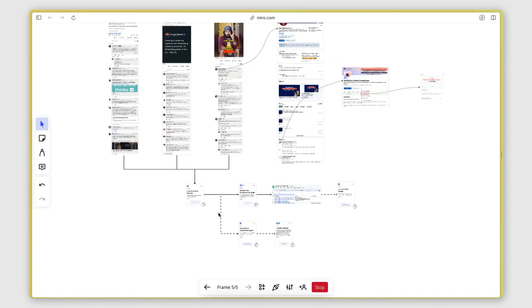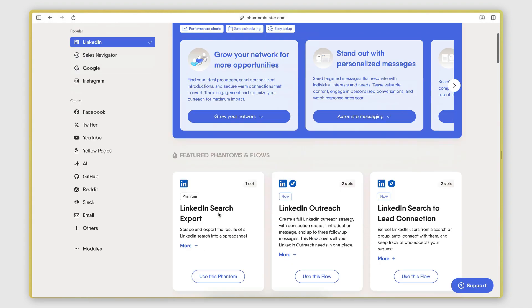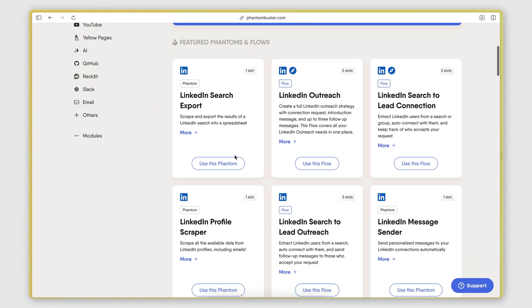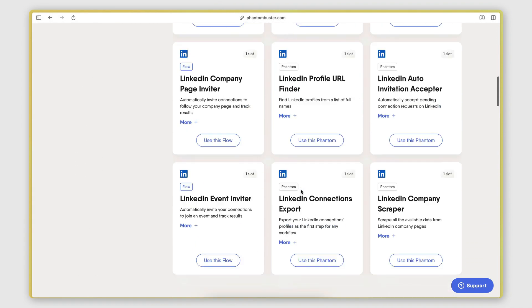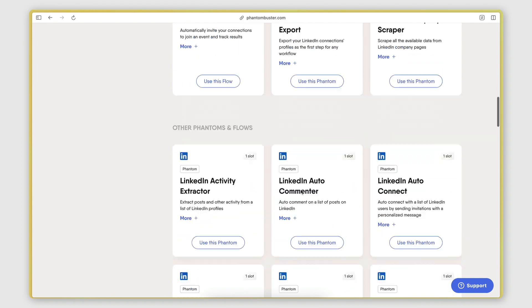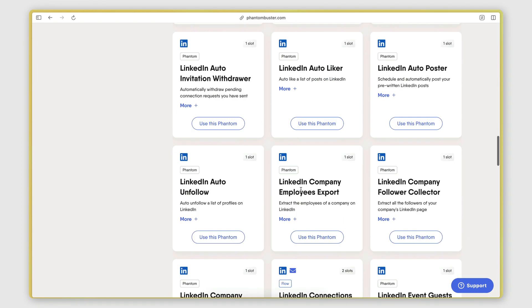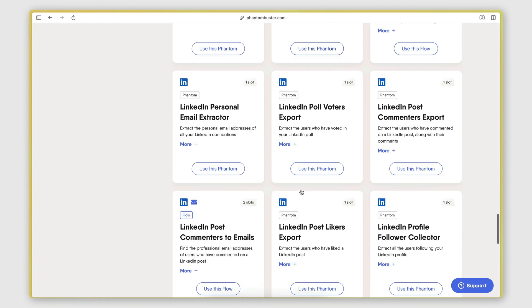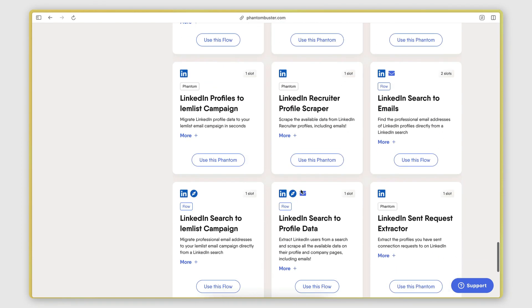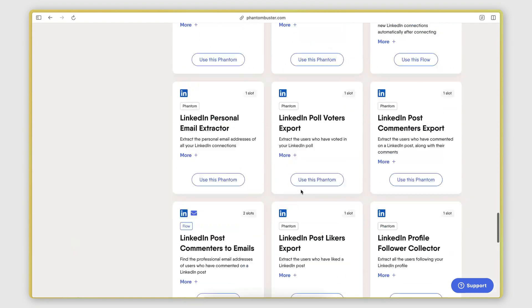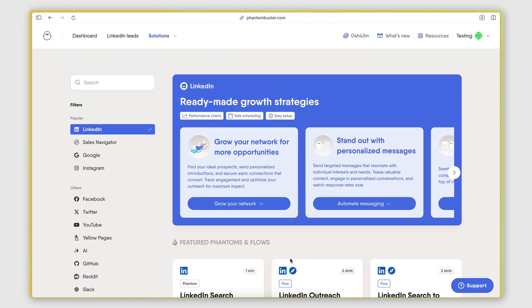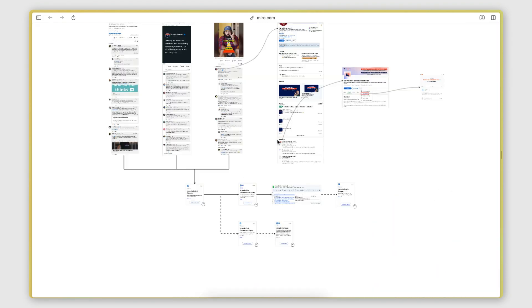To automate all these tasks, I use a platform called Phantom Buster, which is a web scraping solution that offers a bunch of different LinkedIn scrapers that help you extract data from pretty much any section on LinkedIn. I will put a link in the description below if you want to sign up for a free trial.